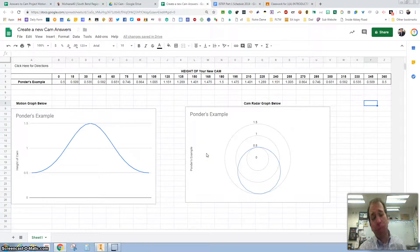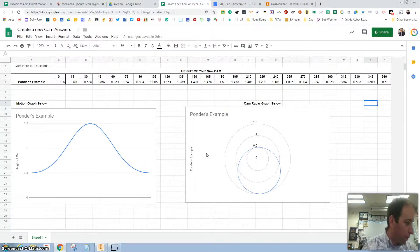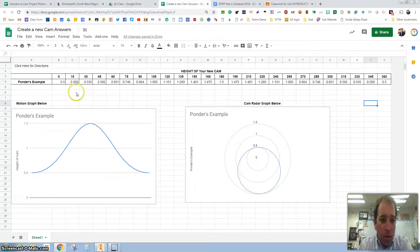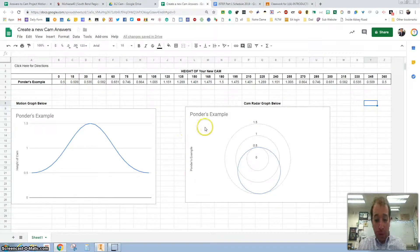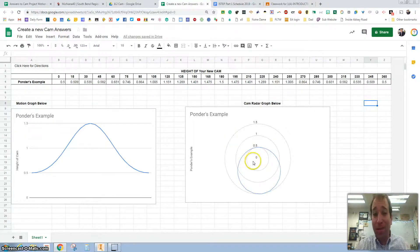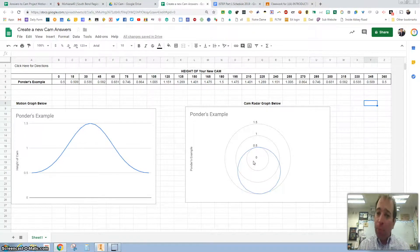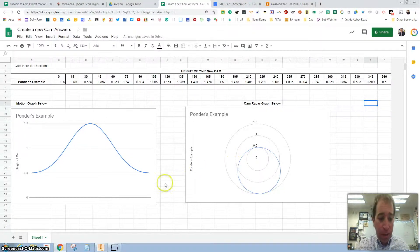Oh, hello again. Welcome to part two. So now that you've created your own cam — this is an example, this is the Accenture cam, make your own — we are going to take this and put it on Inventor. So here's how you do that.